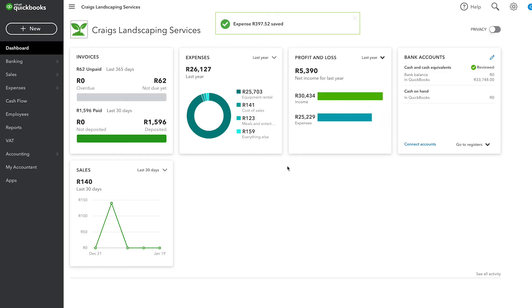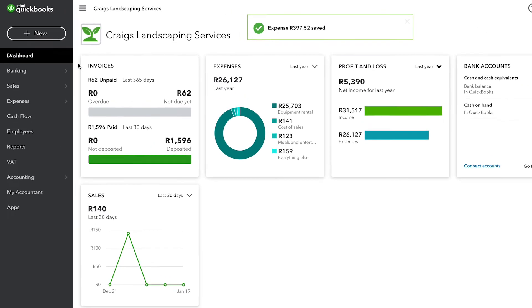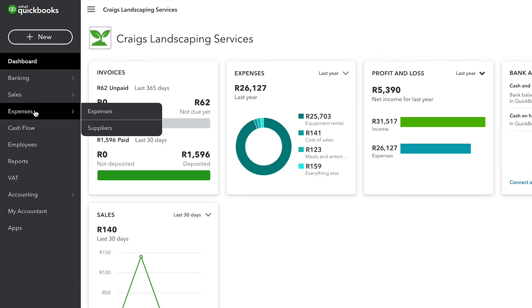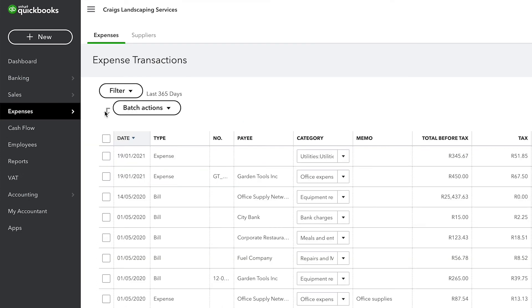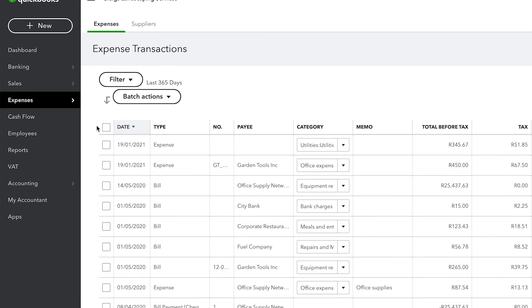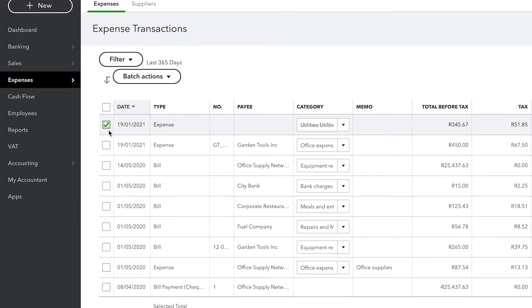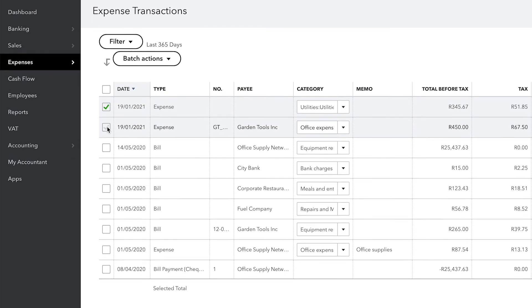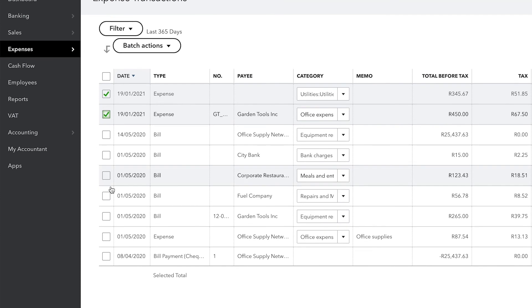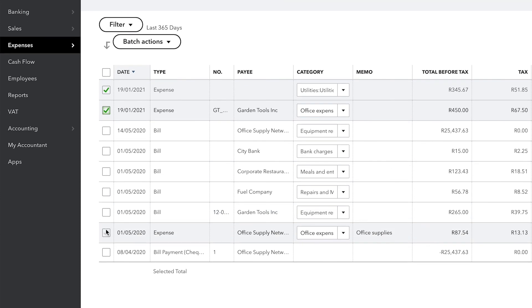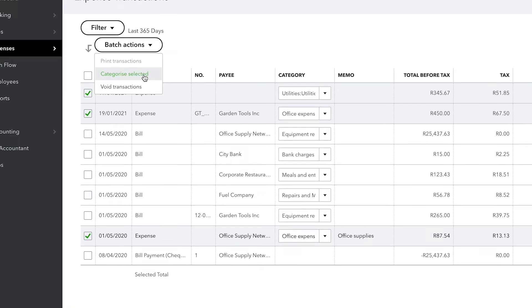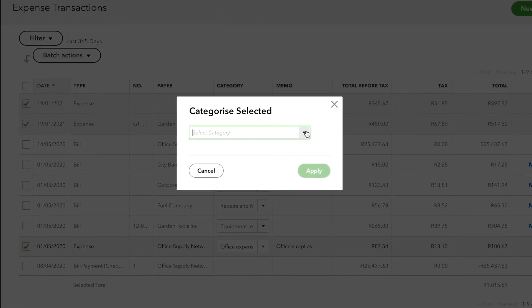Finally, one last tip about categorizing transactions. Whenever you look at the expenses list, there is an option for you to change the categorization of multiple transactions. If you've made a mistake and categorized many transactions improperly, you can select their checkboxes here and click Batch Actions and then Categorize Selected. This allows you to recategorize a batch of transactions with a different expense, cost of goods sold, asset or other accounts.